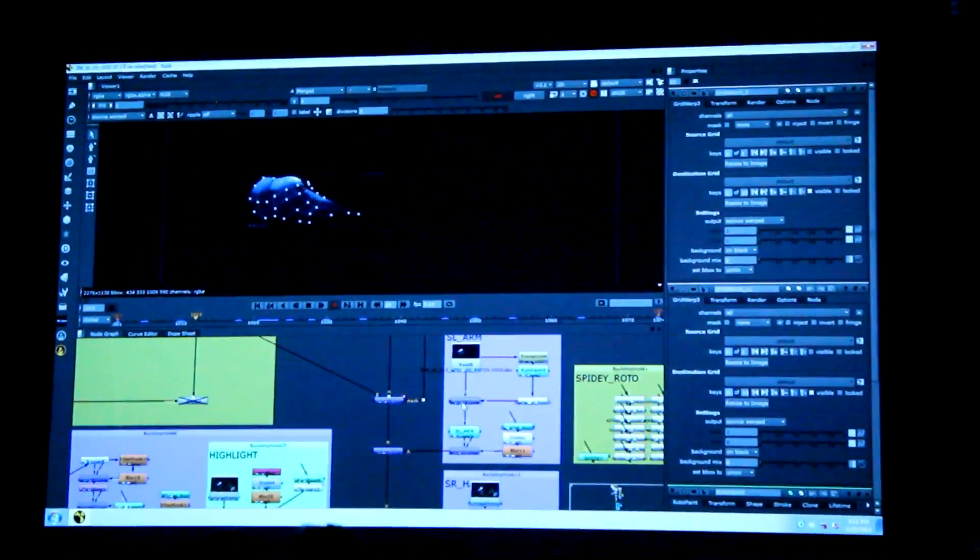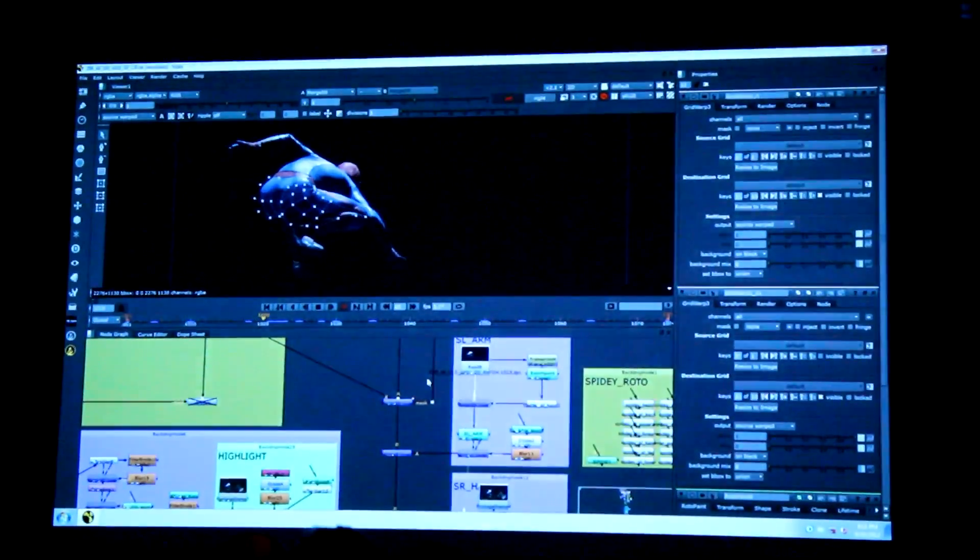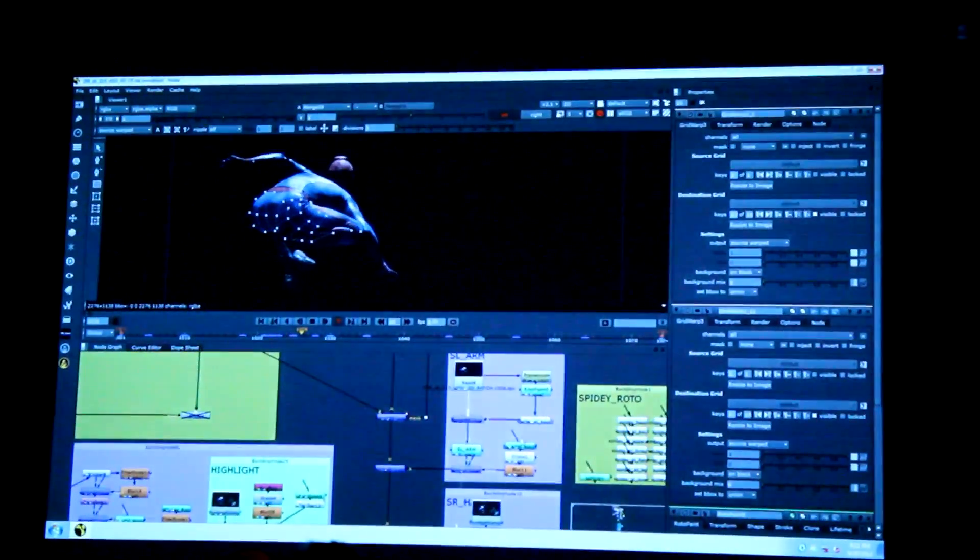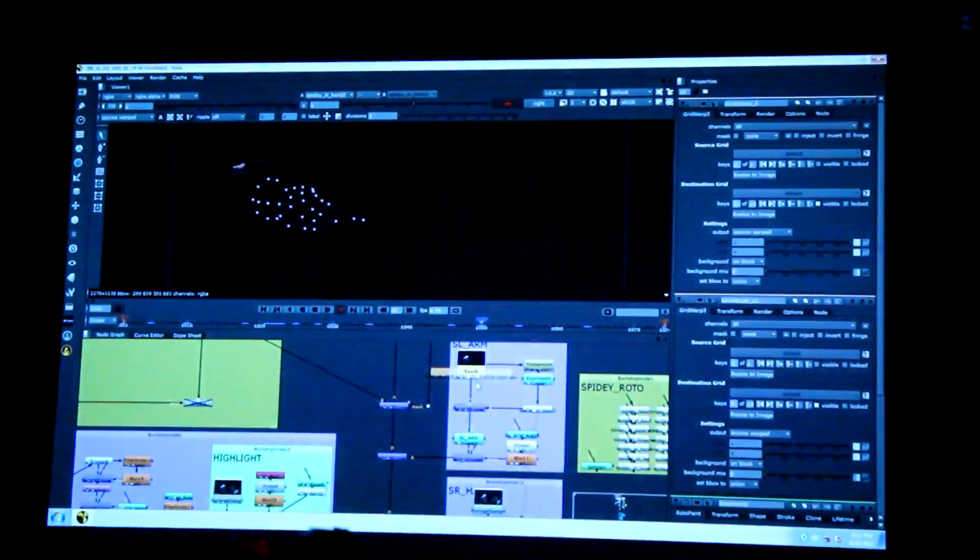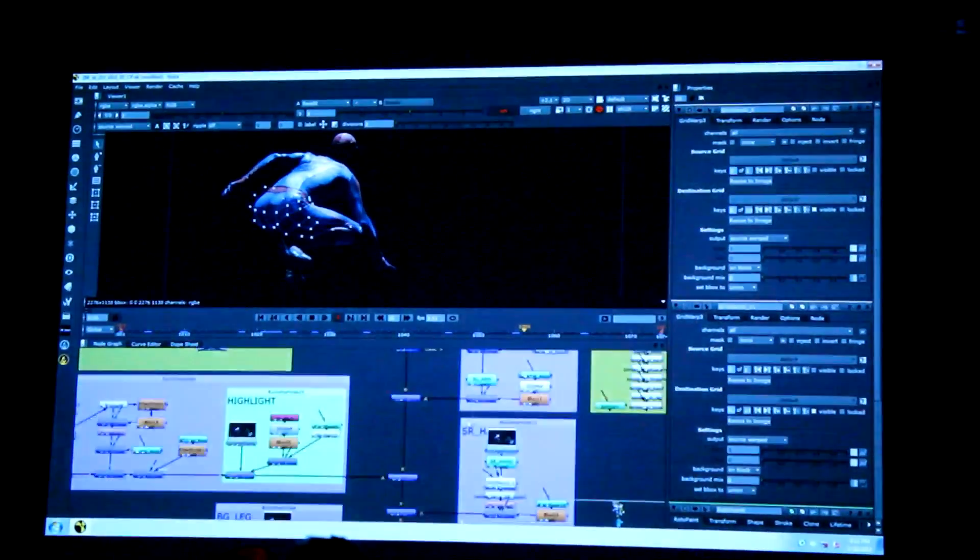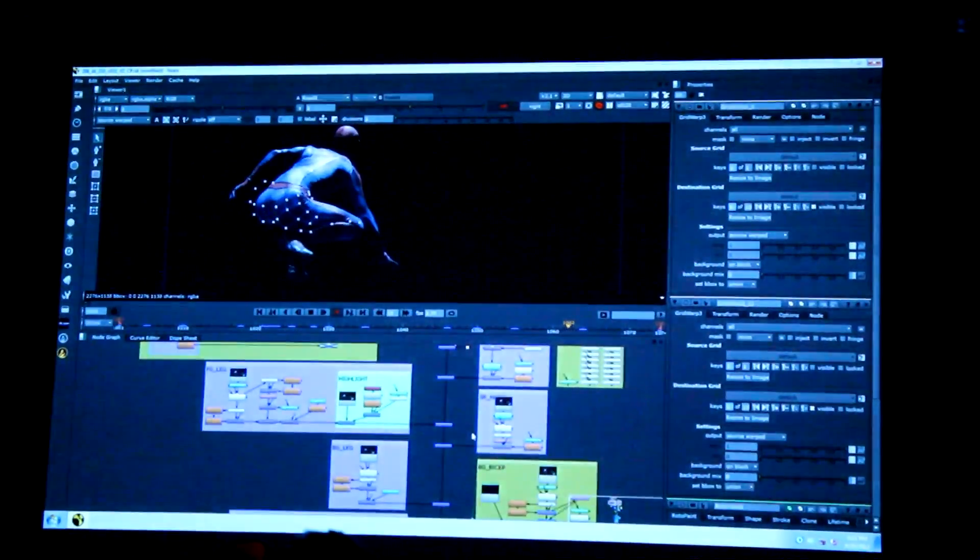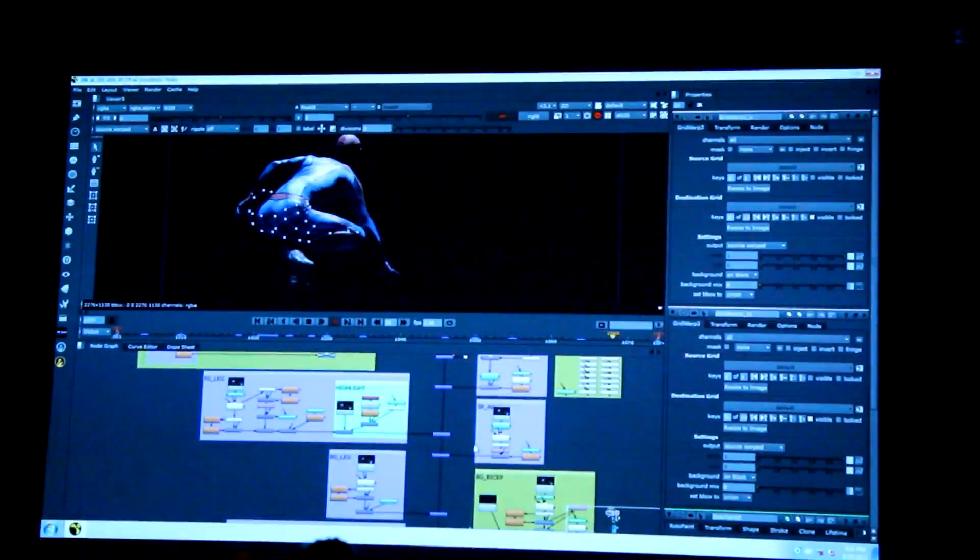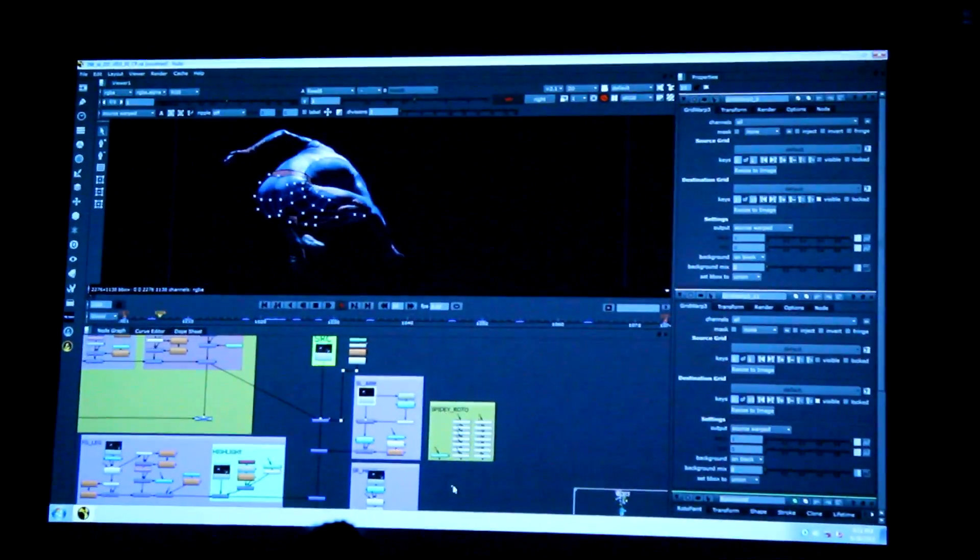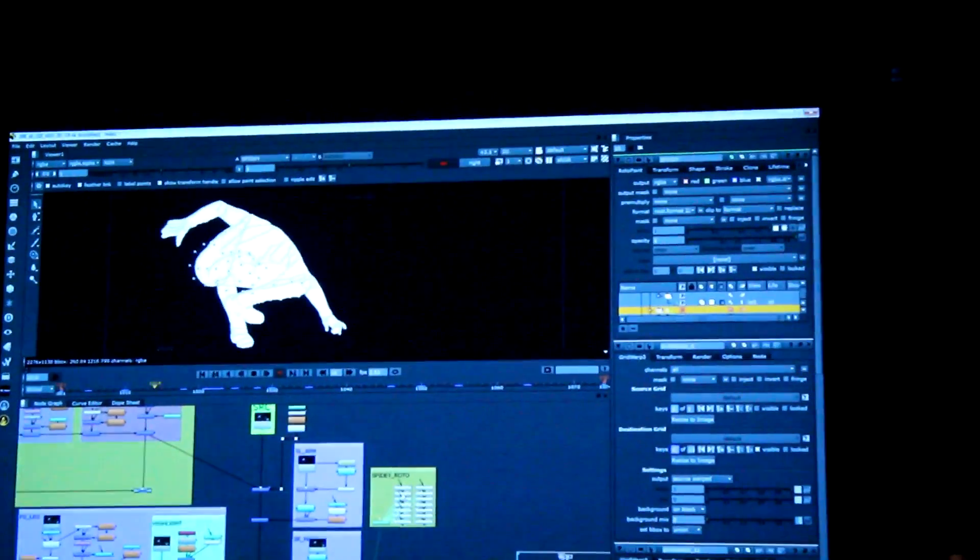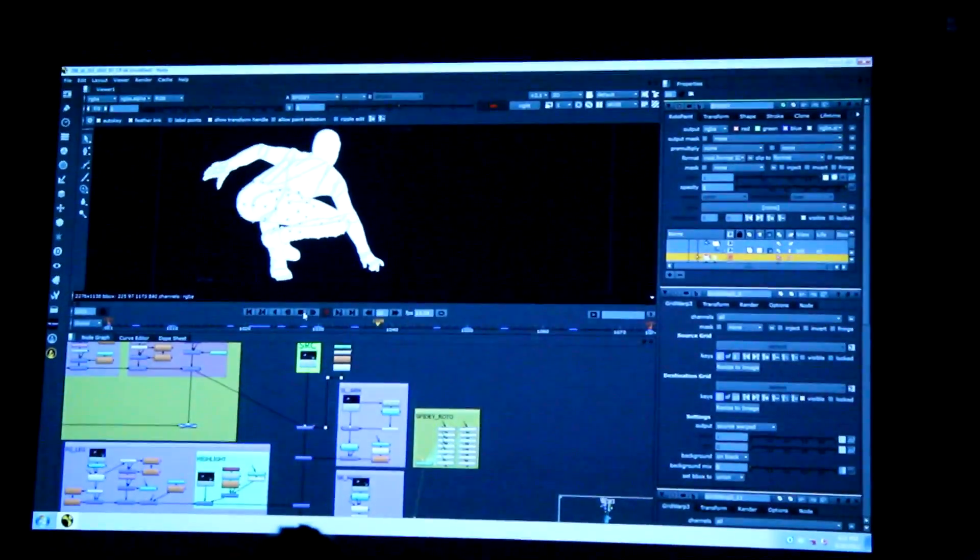Same thing goes for the screen left cheek. Pretty much broke down this entire body this way and used tracking information from roto throughout.